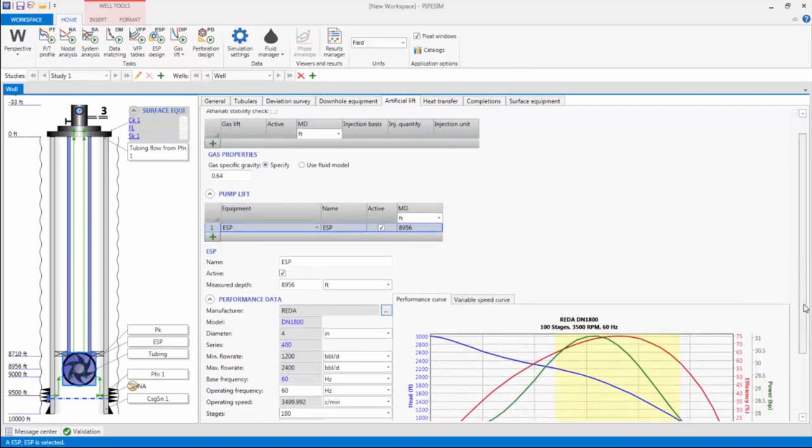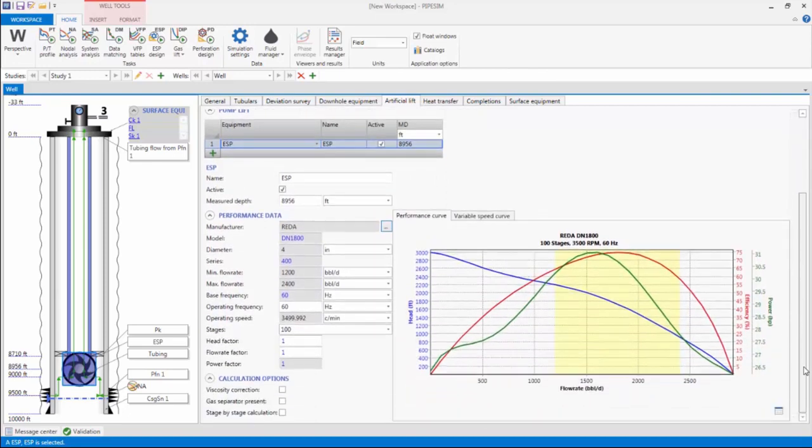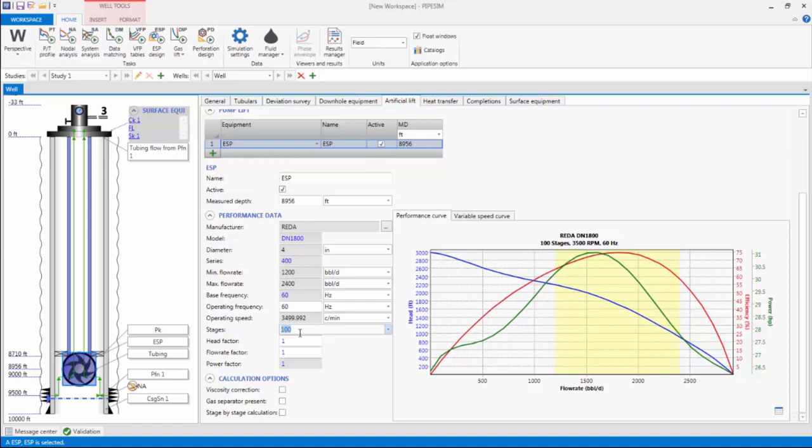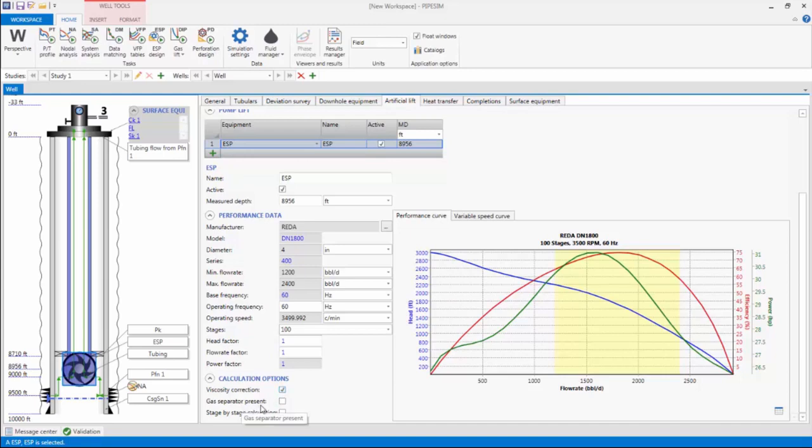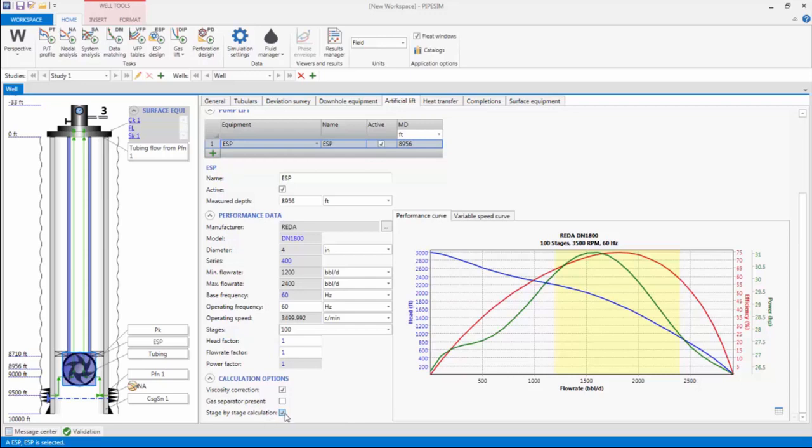The performance and variable speed curves for the selected ESP are displayed on the right. 100 pump stages have been pre-populated, but it is important to note that this may be insufficient to deliver the target rate of 2000 STB per day. I would need to run the ESP design task to be able to precisely determine the number of stages required to deliver the target rate. I will also apply the viscosity correction to correct the pump performance curves, which are based on water for the actual oil viscosity. A gas separator can be added as a component to the ESP if the well has a high gas volume fraction. This is not the case for this well, so I will leave the box unchecked. I will also select the stage-by-stage calculation option to ensure that ESP calculations are rigorously done, taking into account losses between the stages.